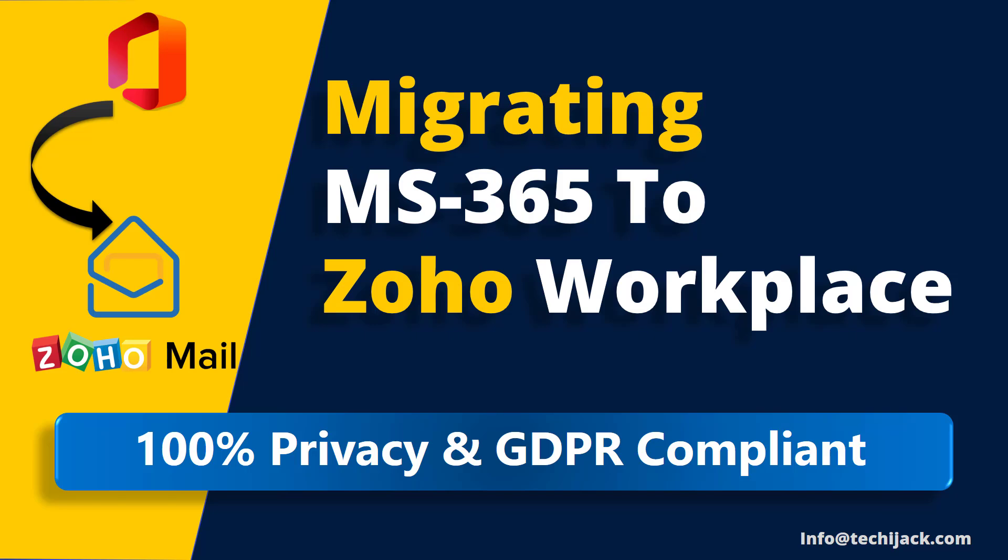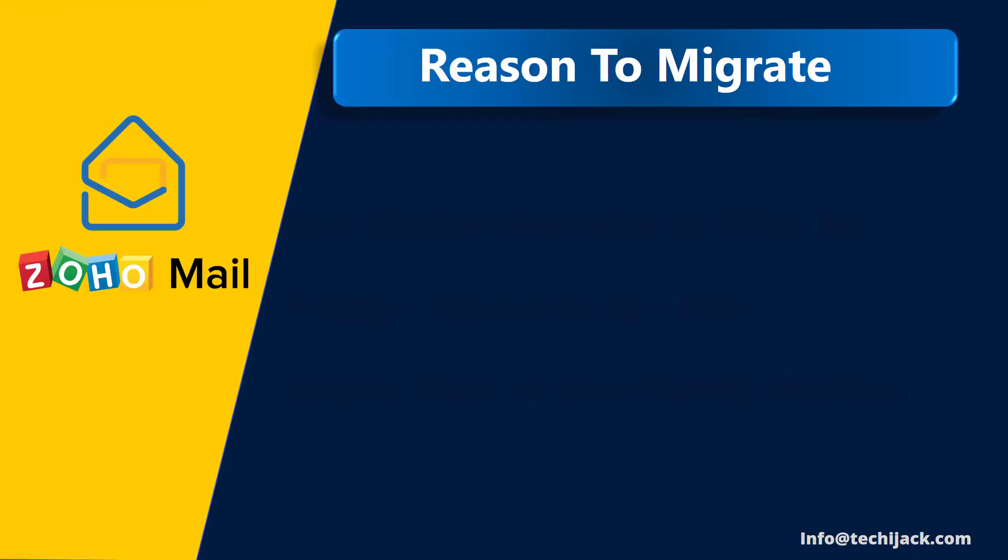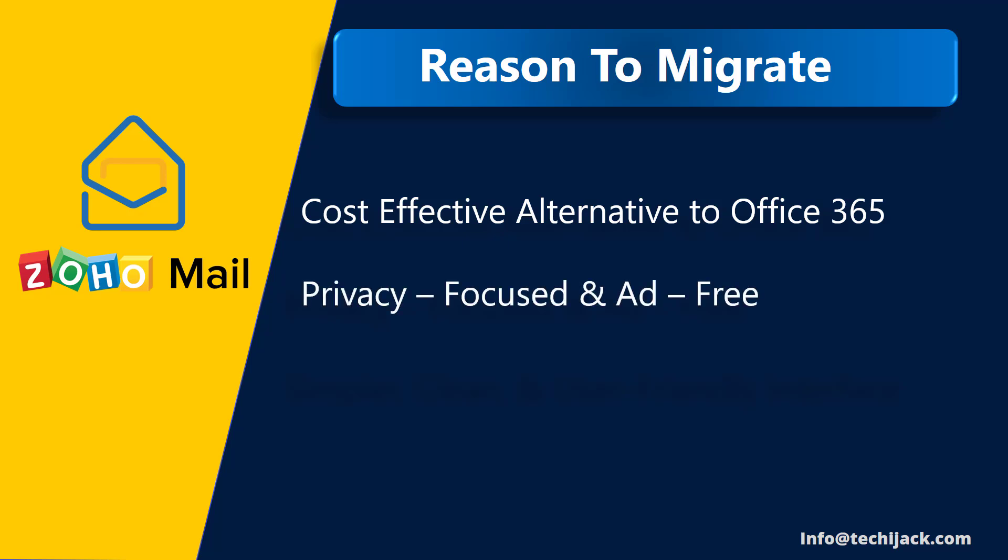I will show you the real step-by-step migration process after purchasing the Zoho Standard Workplace plan. Before that, let me tell you my reason to migrate to Zoho Workplace. It is a cost-effective alternative to Office 365, which provides robust features with security. It is privacy-focused and ad-free.